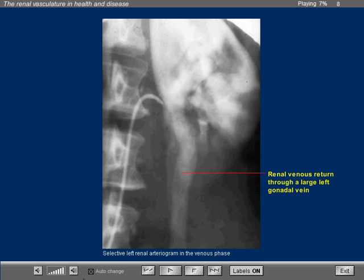A selective left renal arteriogram shows in the venous phase a large gonadal vein that goes caudally. In this patient, there was no left renal vein. All the venous return is to this large gonadal vein.